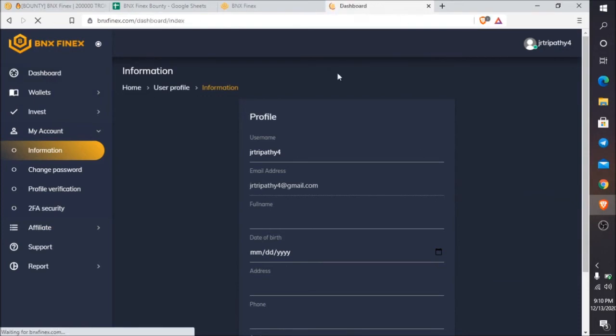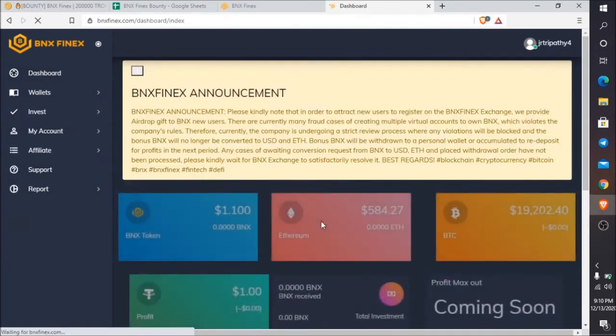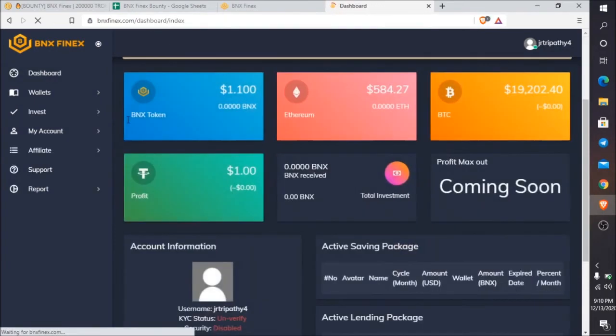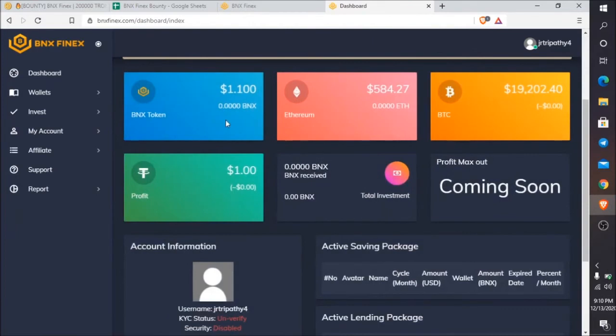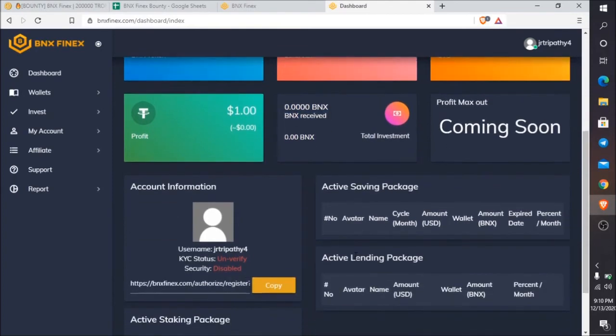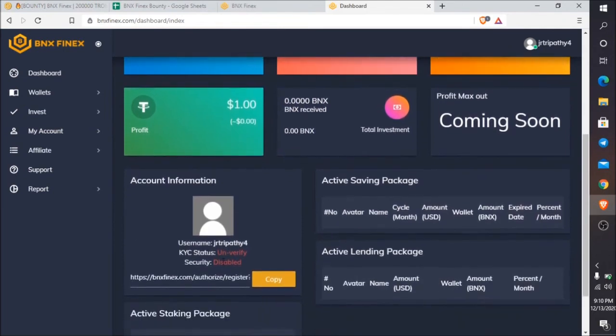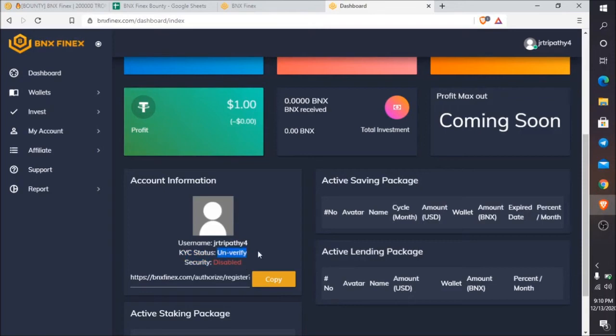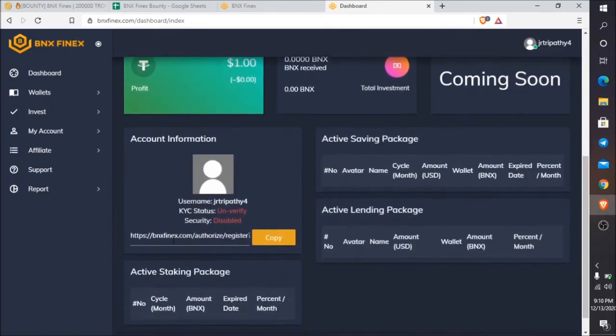Here you can see BNX token, Ethereum, Bitcoin, and a profit page. You can see the earn profit in BNX received and coming soon platform. You need to do KYC before doing any transaction like deposit, withdraw, or internal trading for security purposes.